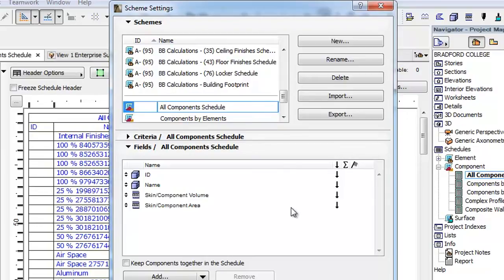The Skin Component Area parameter is added to all template component schedules, in addition to the Skin Component Volume.